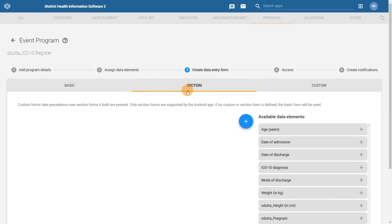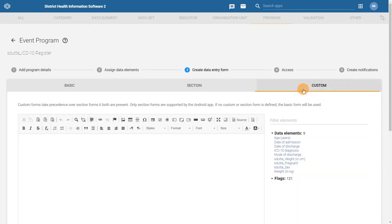Section forms allow you to organize the data elements on the event capture screen by different sections. While custom forms allow you to design the data entry form using an editor, allowing you to apply JavaScript or HTML for advanced form editing purposes.